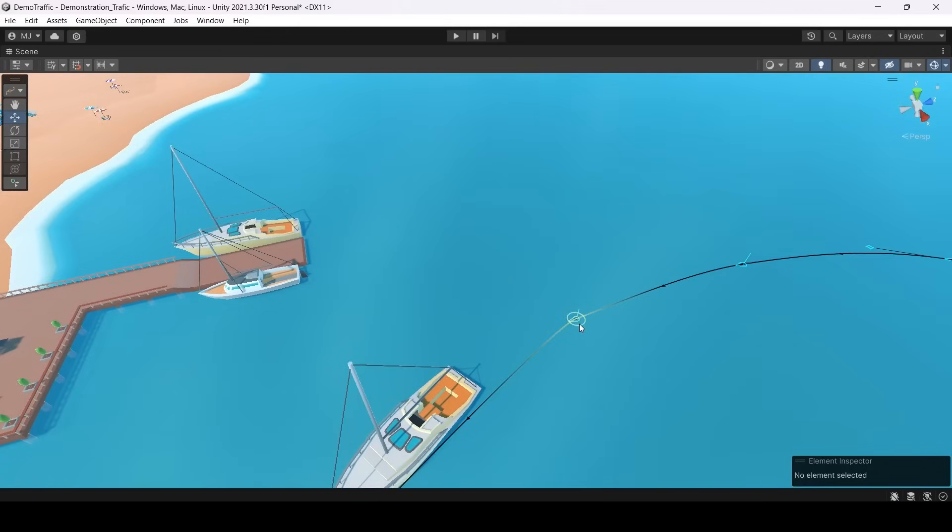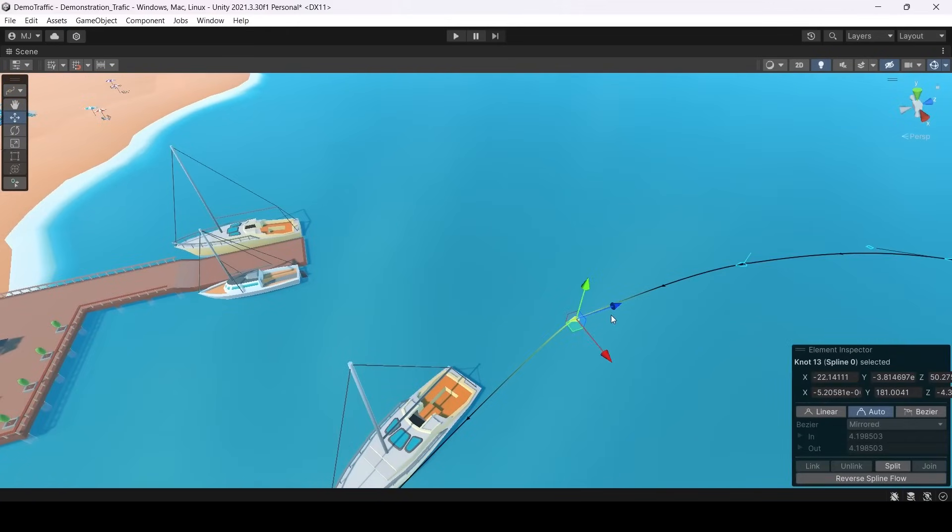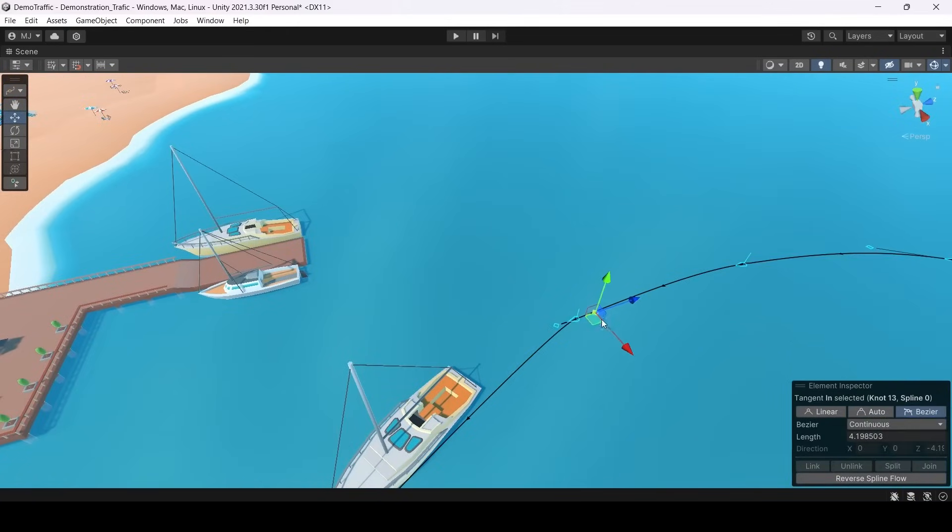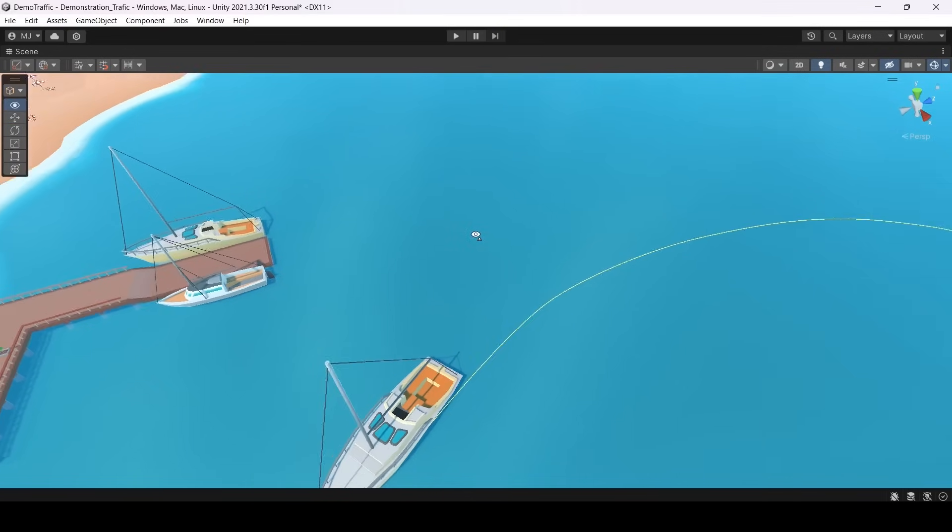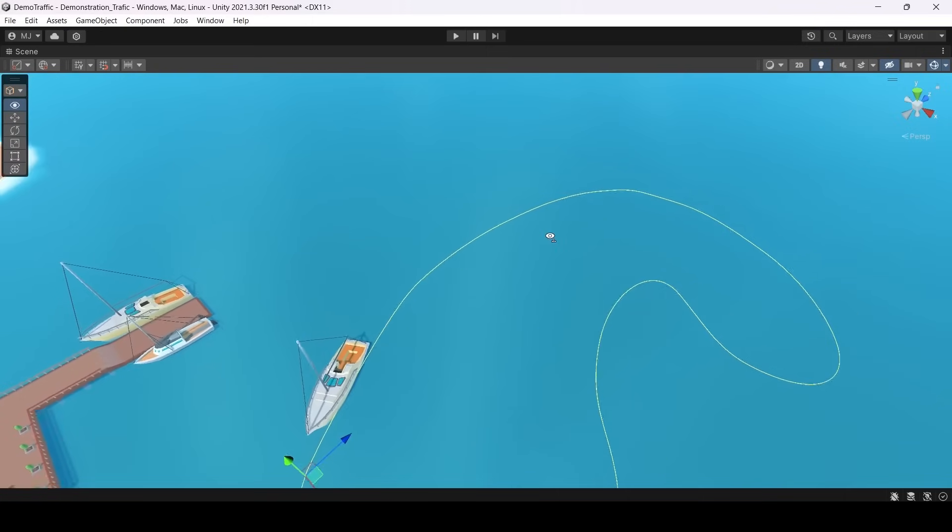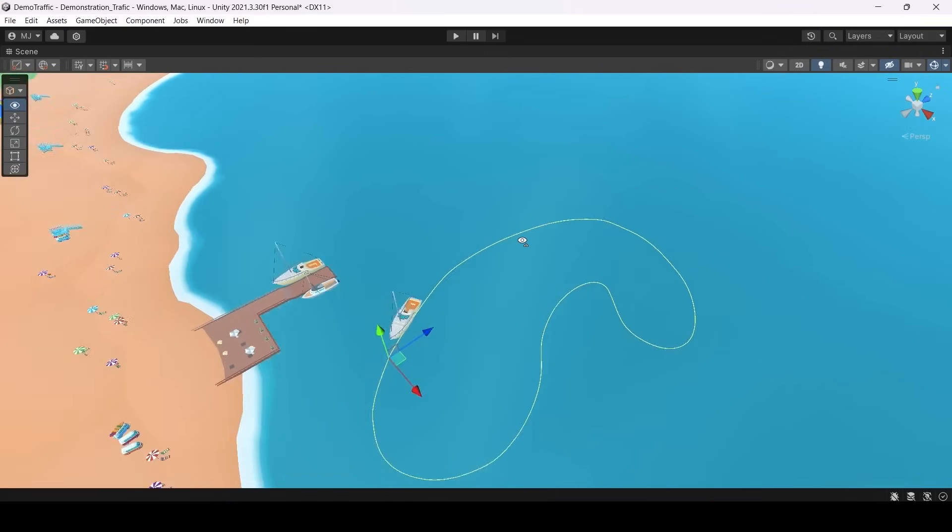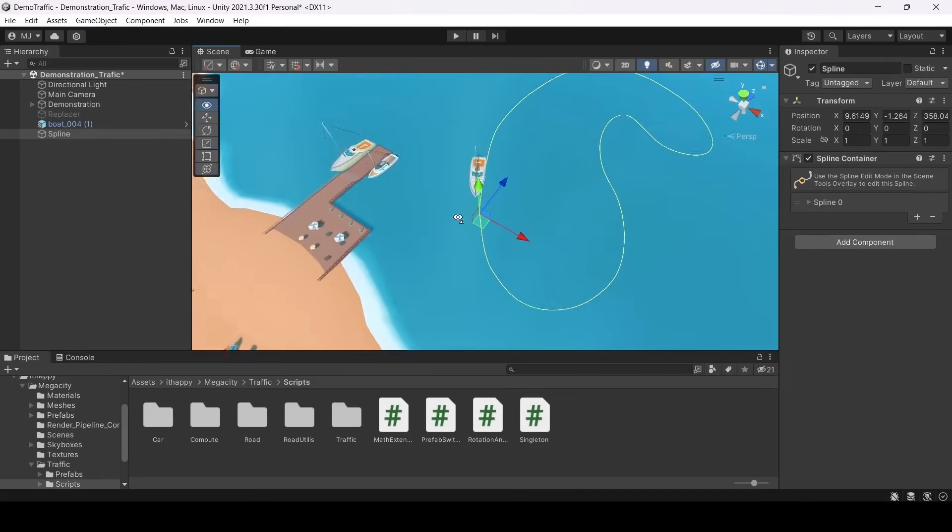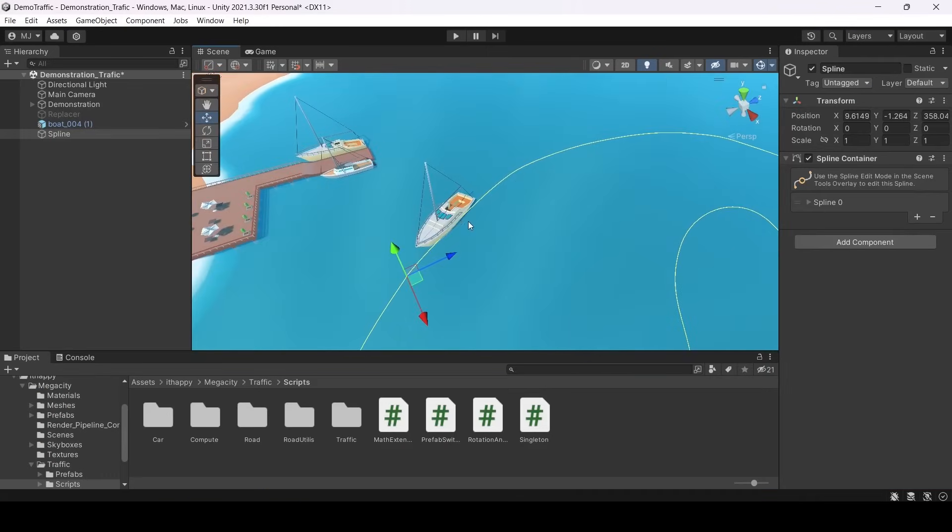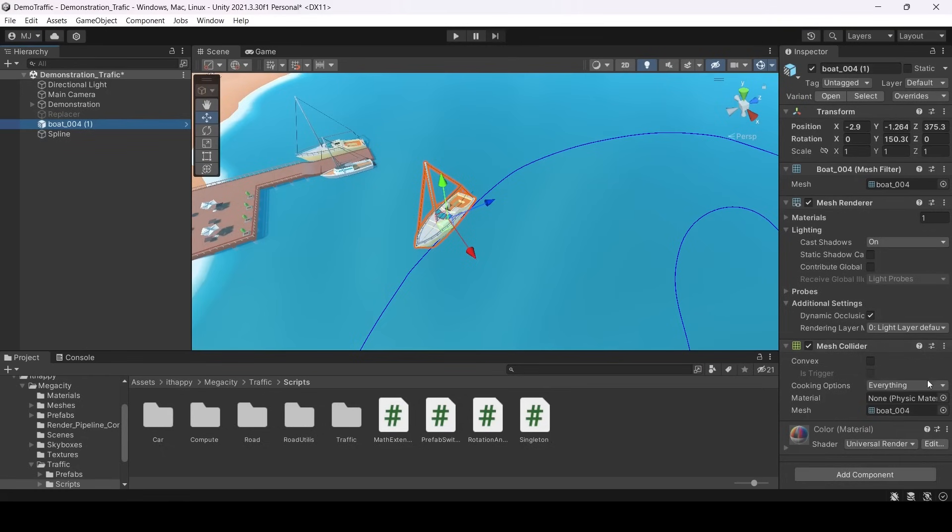Now our Spline is ready, but I see there is a sharp corner. I can switch it to Bezier curve. And this node becomes a Bezier curve. Now I have smoothed this angle with my tangents. So now it's ready.